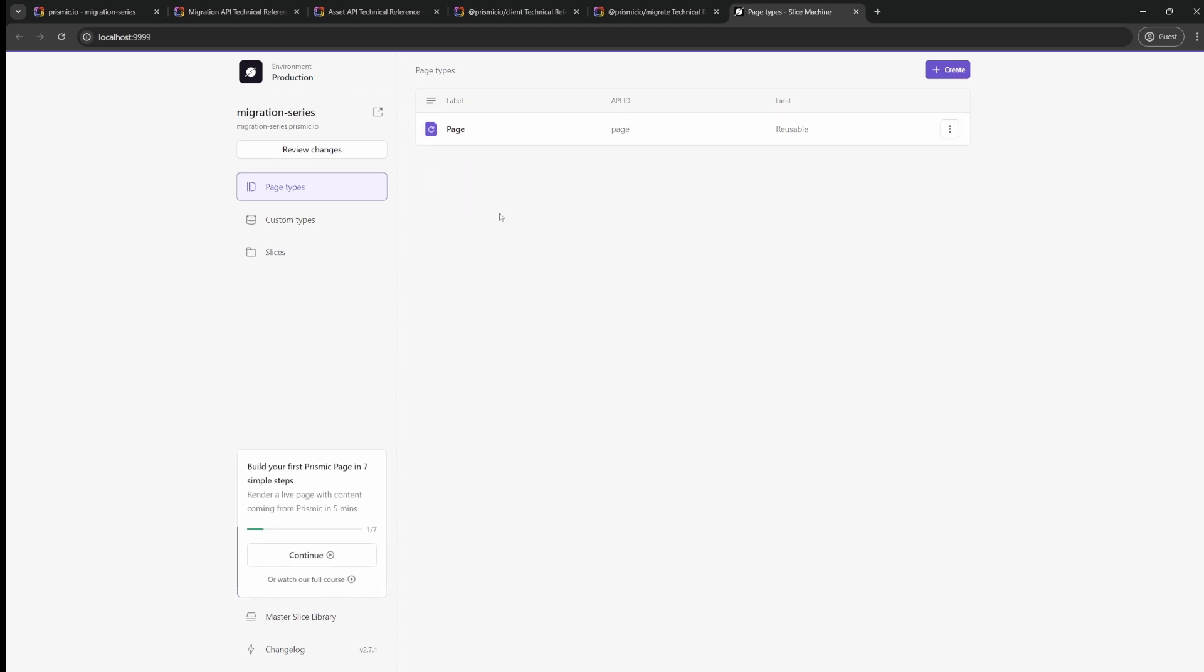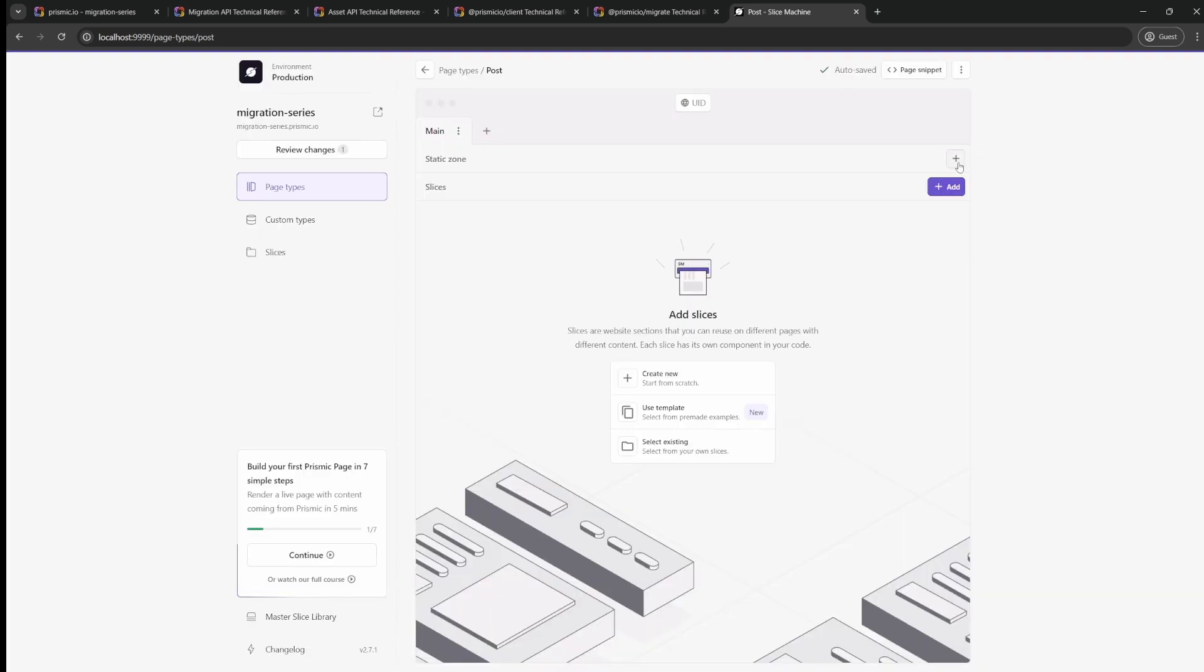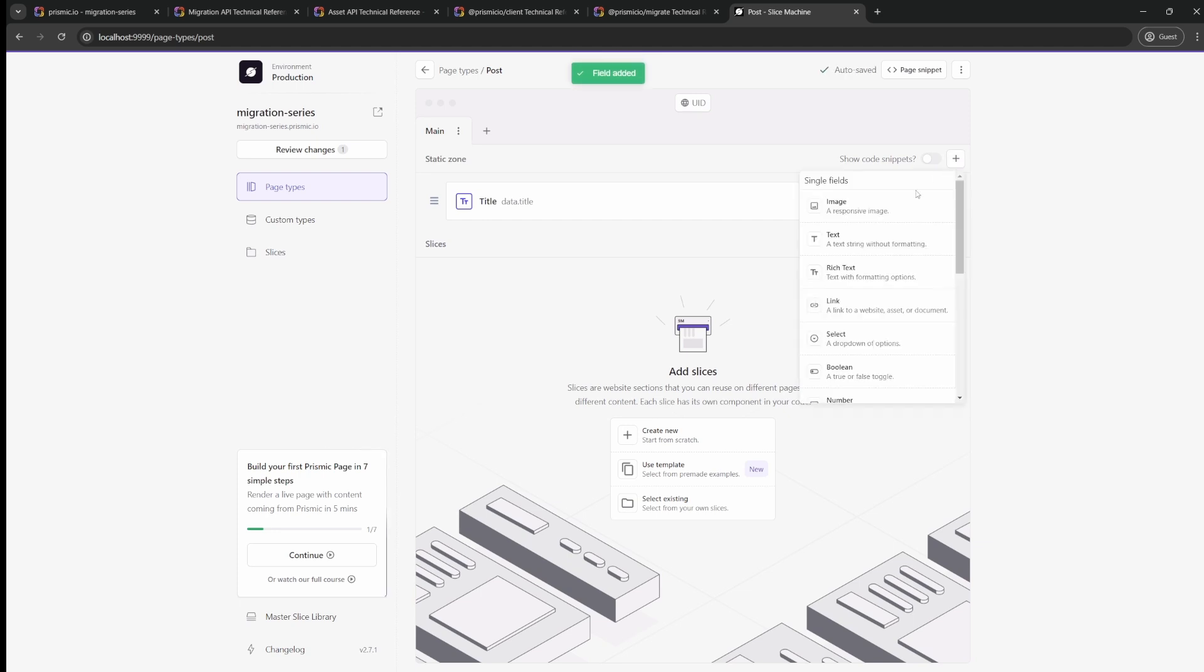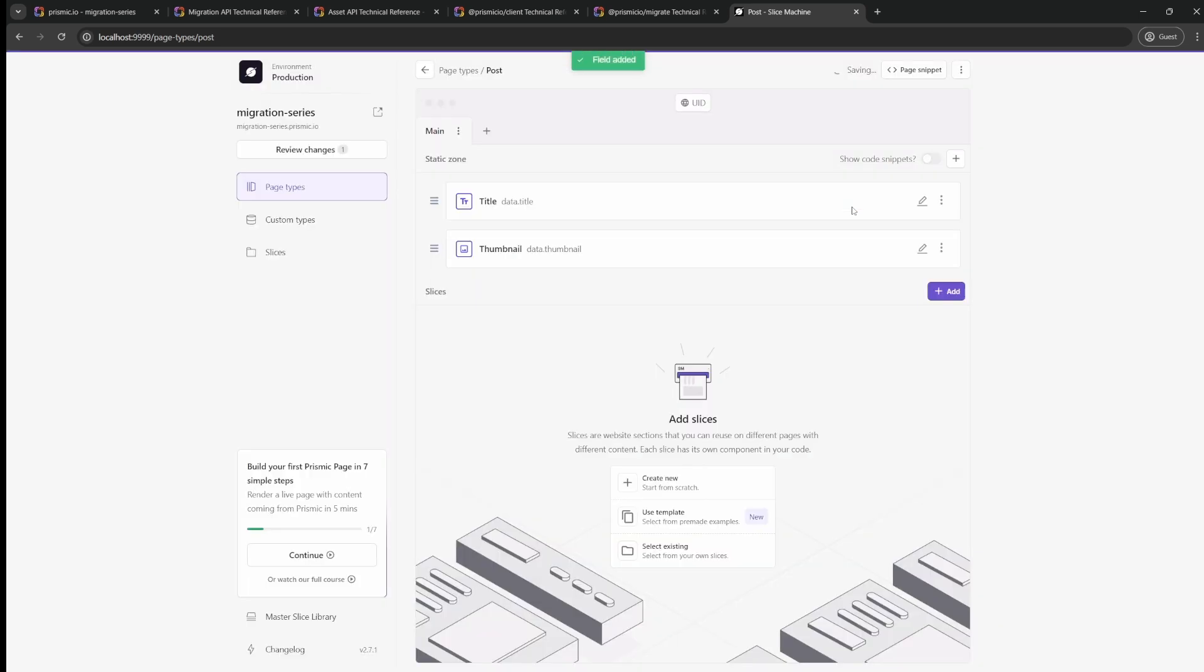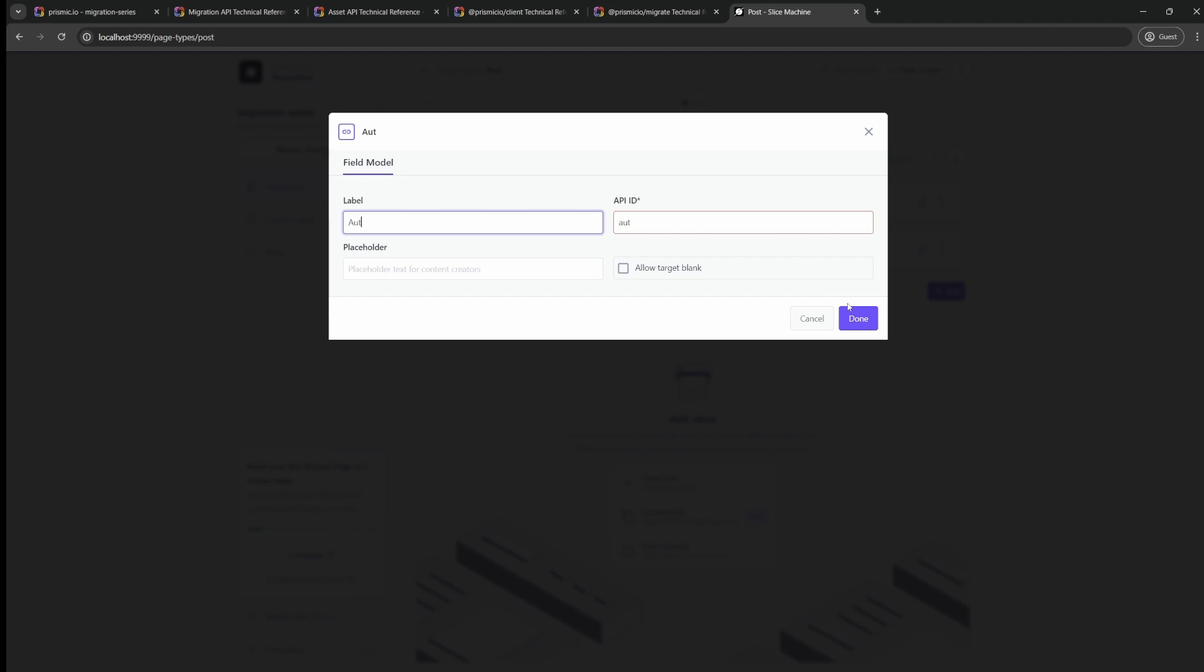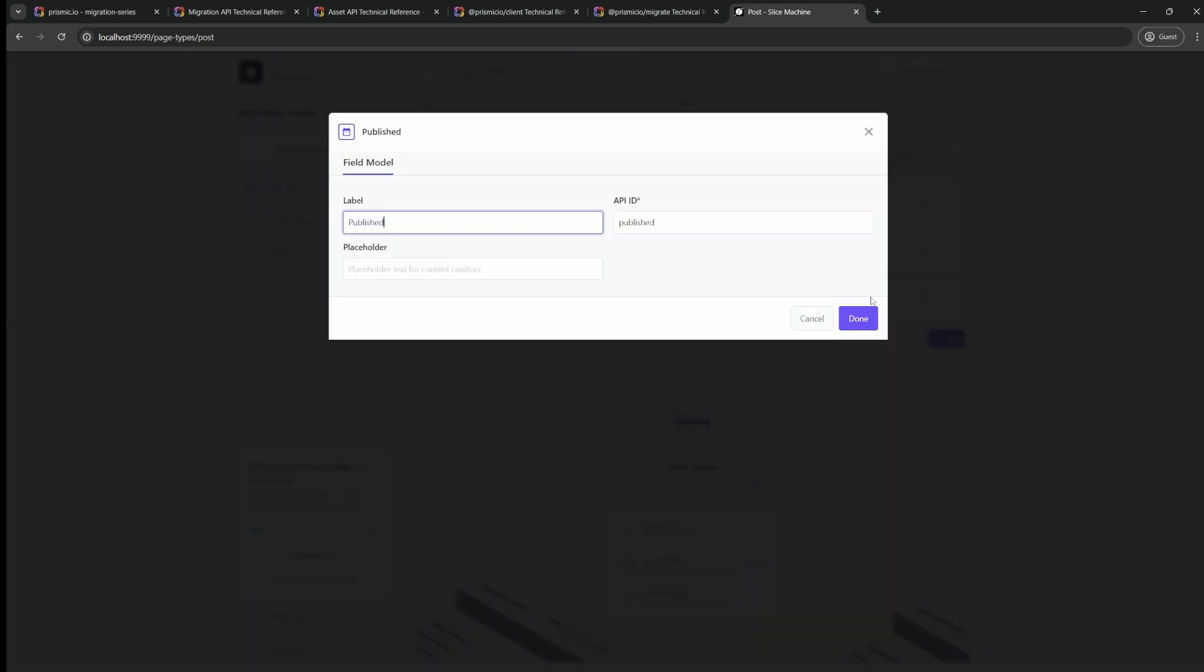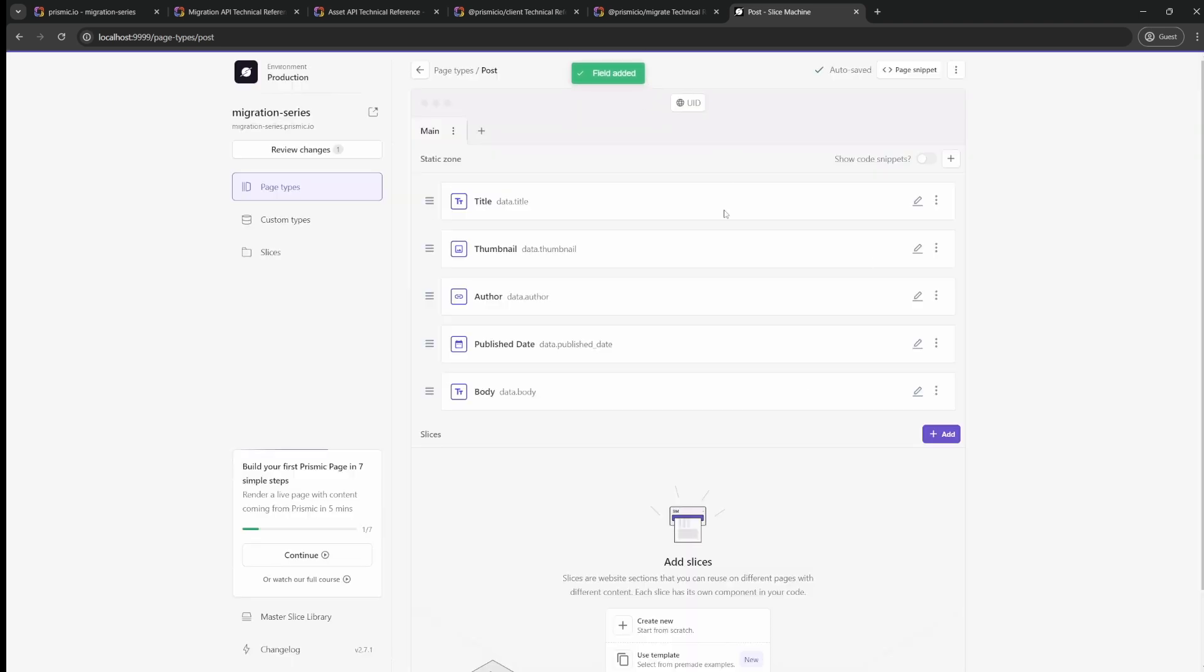If you want to deep dive into content modeling with Prismic, we have a video for you in the description. For the sake of this video, let's just keep it really simple and I will do it quickly without explaining much. So we'll create a quick post page type. I will remove the SEO Metadata tab and I will just add a quick title, an image for the thumbnail, then we will also add a link to the offer, a quick publish date, and finally our post body. So this is all for the post type.